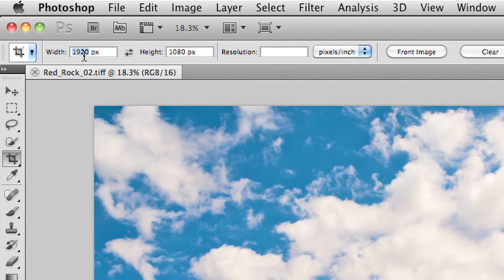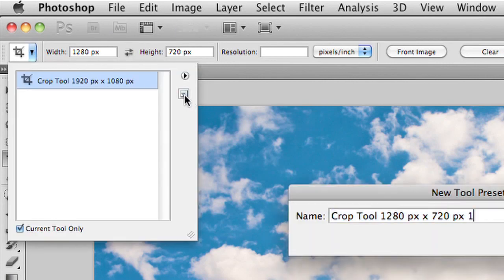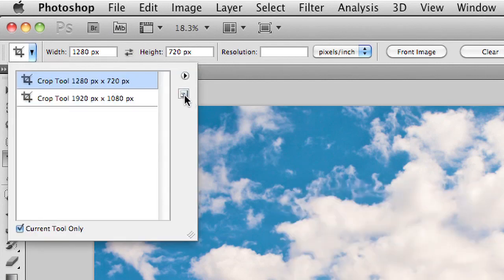While I'm at it, I could do one for 1280 by 720px and click that dropdown list and store that as well. And there you see them.